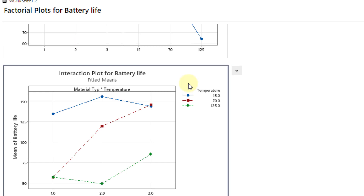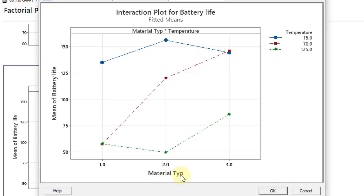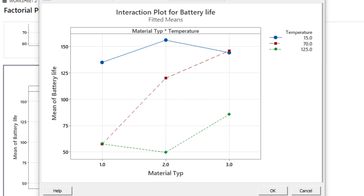In the interaction plot, material type is on the x-axis and mean battery life is on the y-axis. Temperature is shown with three colored lines: blue for 15°F, red for 70°F, and green for 125°F. Although material type 2 at 15°F gives the maximum battery life, 15°F is too extreme for most environments. Since 70°F is more common in the real world, the red line shows that material type 3 at 70°F is practically the best setting for maximizing battery life.